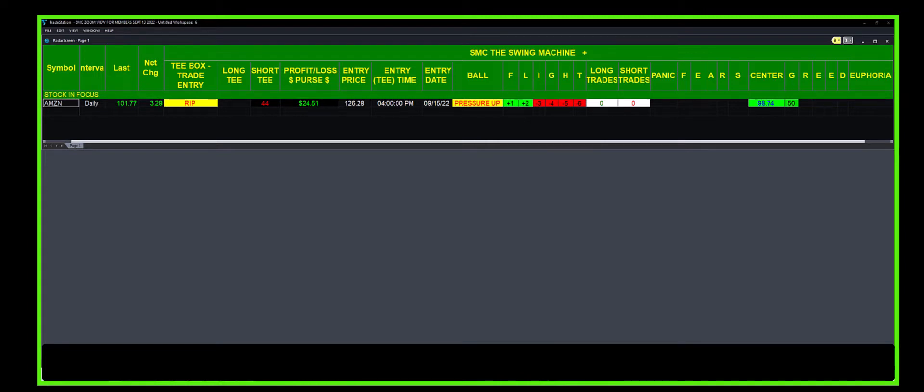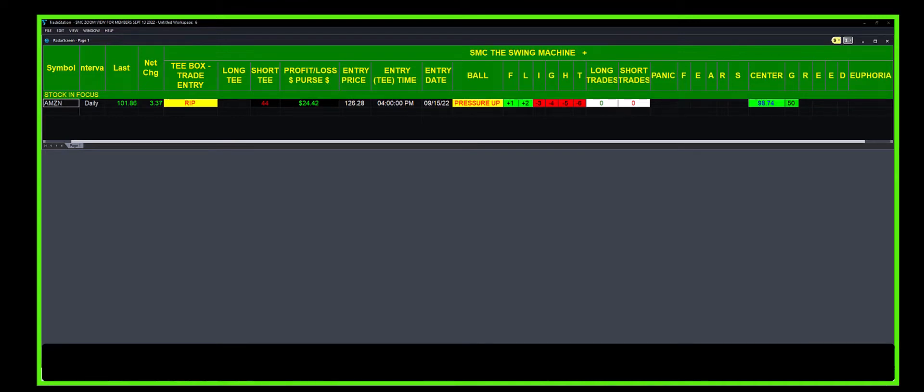We're going to give an update on this position. We also demonstrated how to go into our tool, which we do day in and day out, and sell a credit put spread.